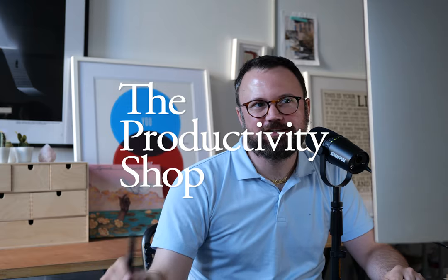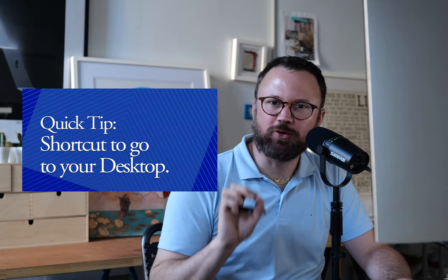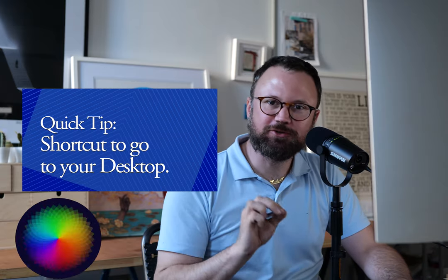Hey, this is a response to a question I just got about the shortcut to the desktop. I wanted to do a quick video to show everybody.